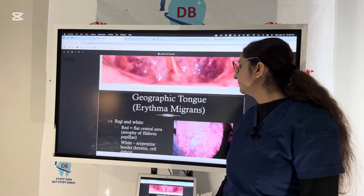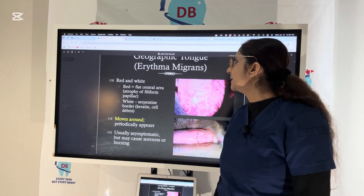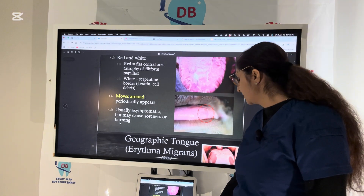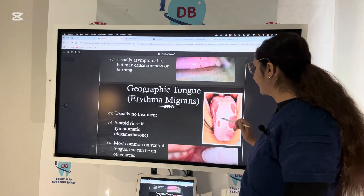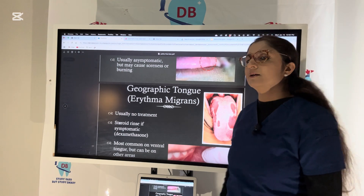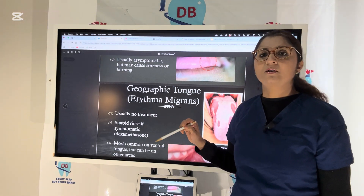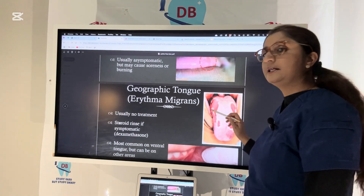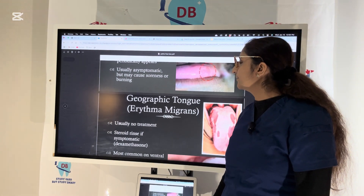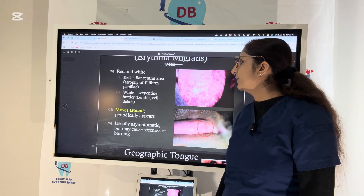The next condition is geographic tongue, which has different names including benign migratory glossitis and erythema migrans. It is called geographic tongue because the appearance of the tongue shows a patchy appearance that looks like a map. In the red desquamated areas, the filiform papillae have desquamated, giving a map-like appearance. It is called migratory because the patches appear, heal spontaneously, disappear, and then reappear as if migrating on the tongue. Geographic tongue has red and white patches due to atrophy of filiform papillae.